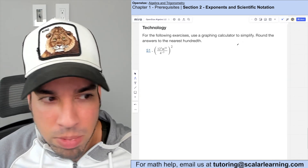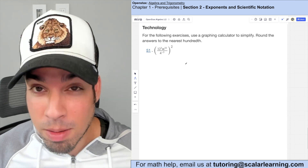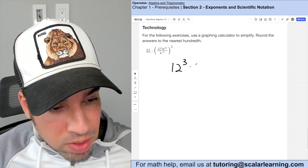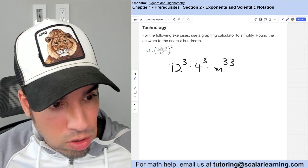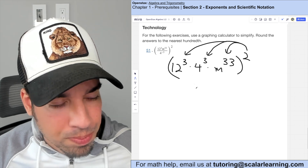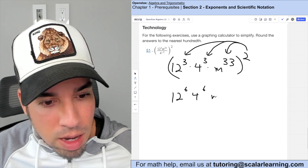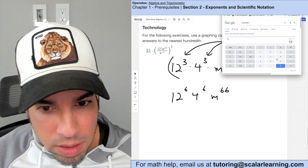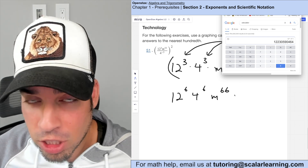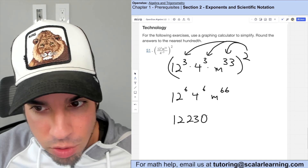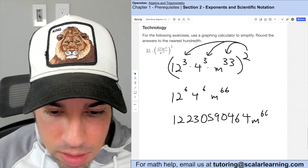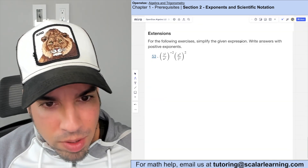Using a graphing calculator: first move the negative exponent to the numerator, giving 12 to the third times 4 to the third times m to the 33rd, all squared. Applying exponent rules: 12 to the 6th, 4 to the 6th, m to the 66th. Multiplying 12 to the 6th times 4 to the 6th gives a large coefficient times m to the 66th.